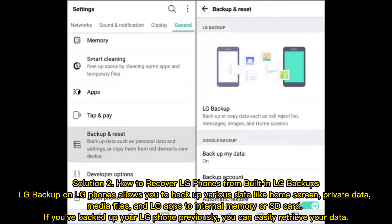Solution 2: How to recover LG phones from built-in LG backups. LG backup on LG phones allows you to backup various data like home screen, private data, media files, and LG apps to internal memory or SD card. If you've backed up your LG phone previously, you can easily retrieve your data.